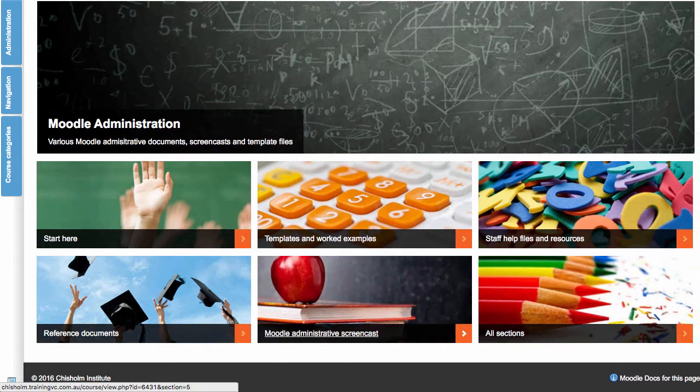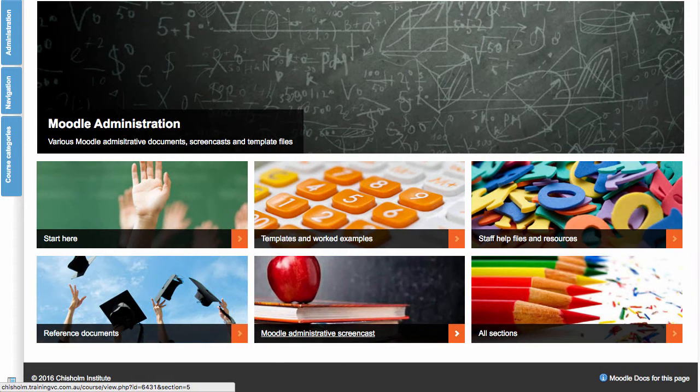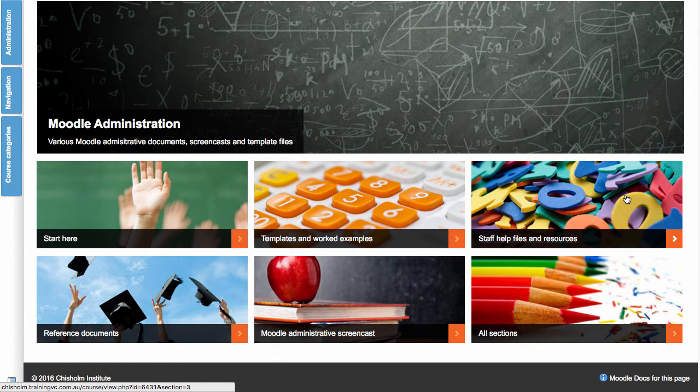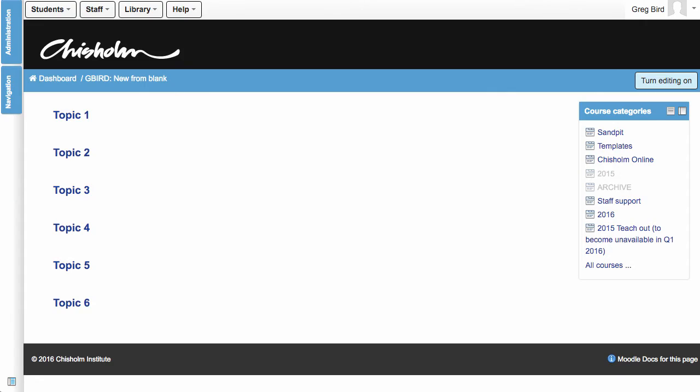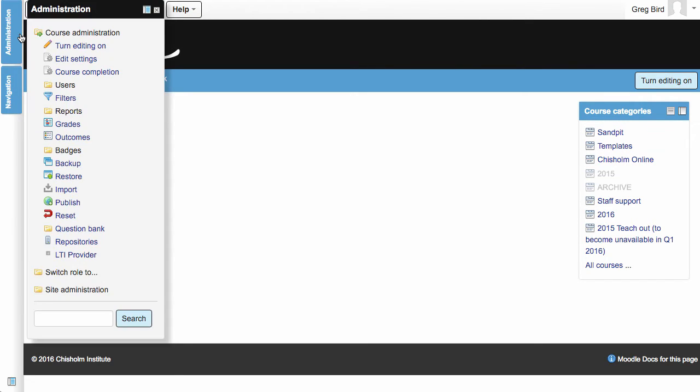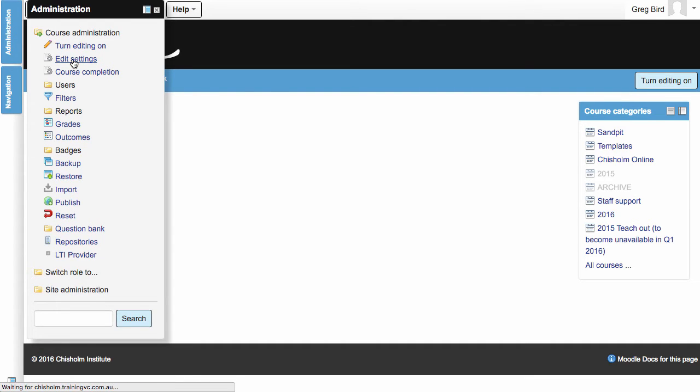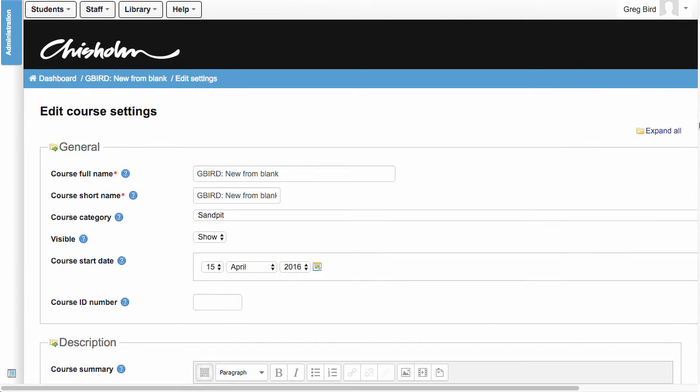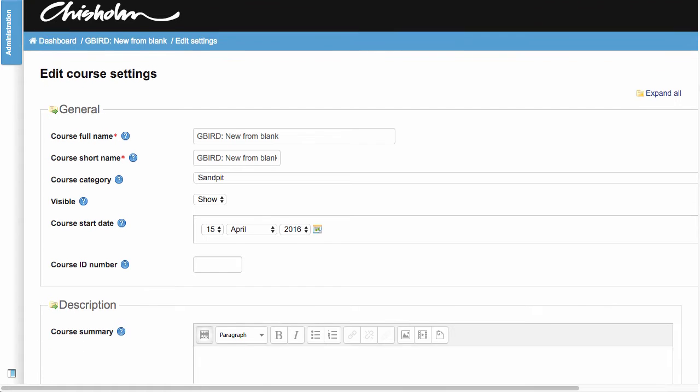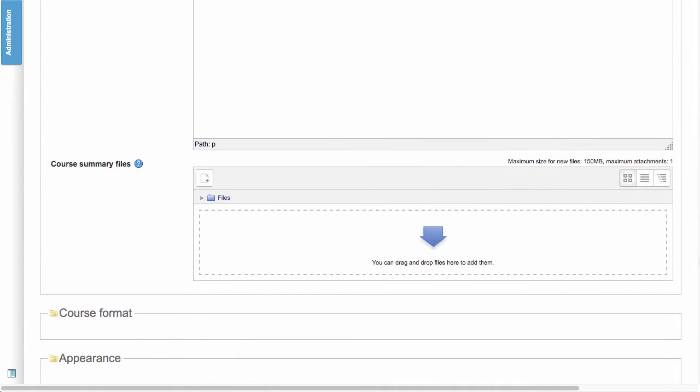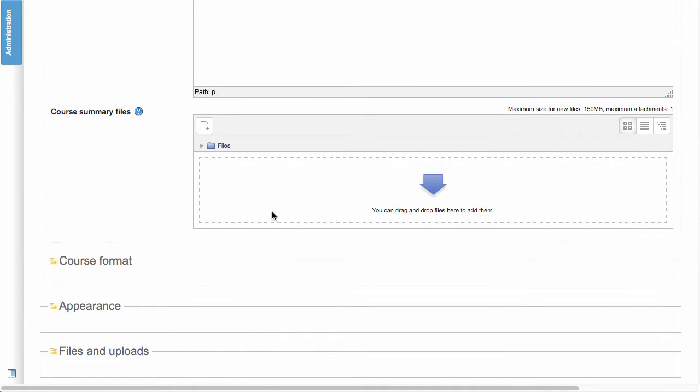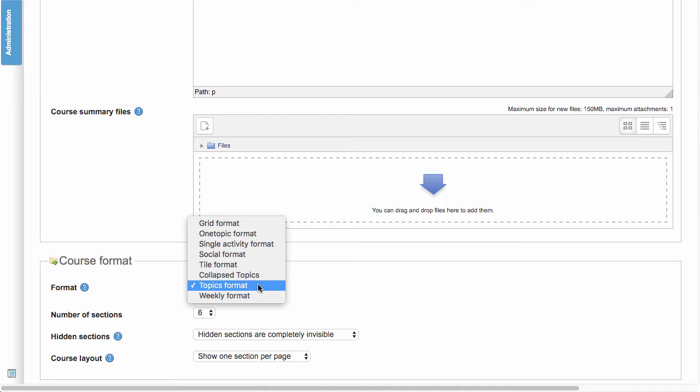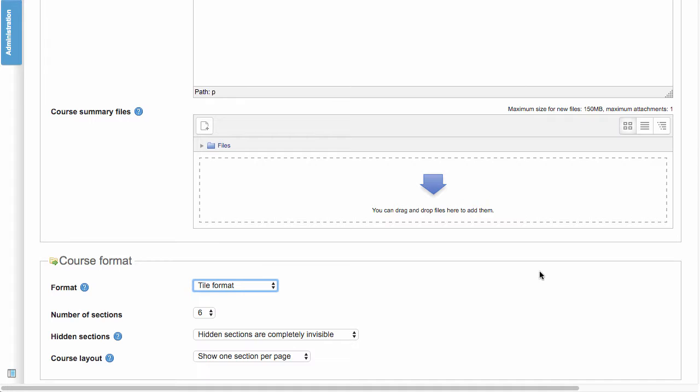So let's now look at how we apply the tiles format to our existing Moodle site. And quite deliberately I'm starting with a completely vanilla Moodle site. But your same steps would apply to any of your current Moodle delivery. So it's actually surprisingly simple. All I need to do is to go to the Edit Settings area. I'm going to scroll down into this Course Format area. And I'm going to choose from the choices here, the Tile Format.